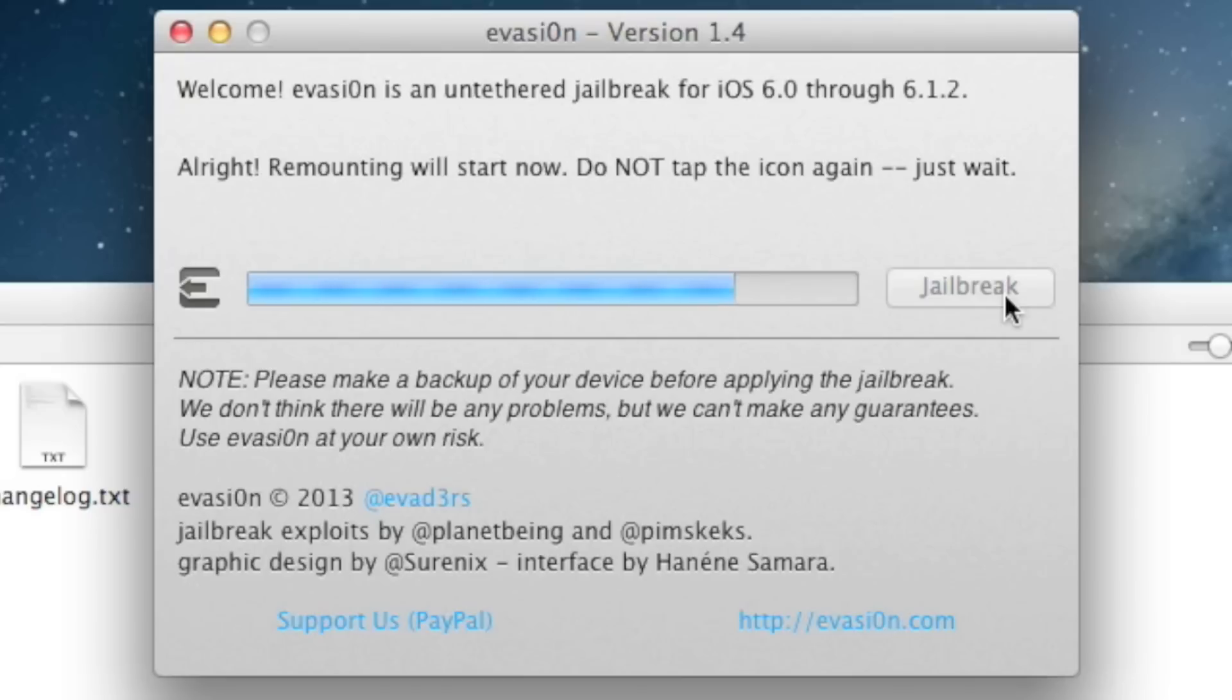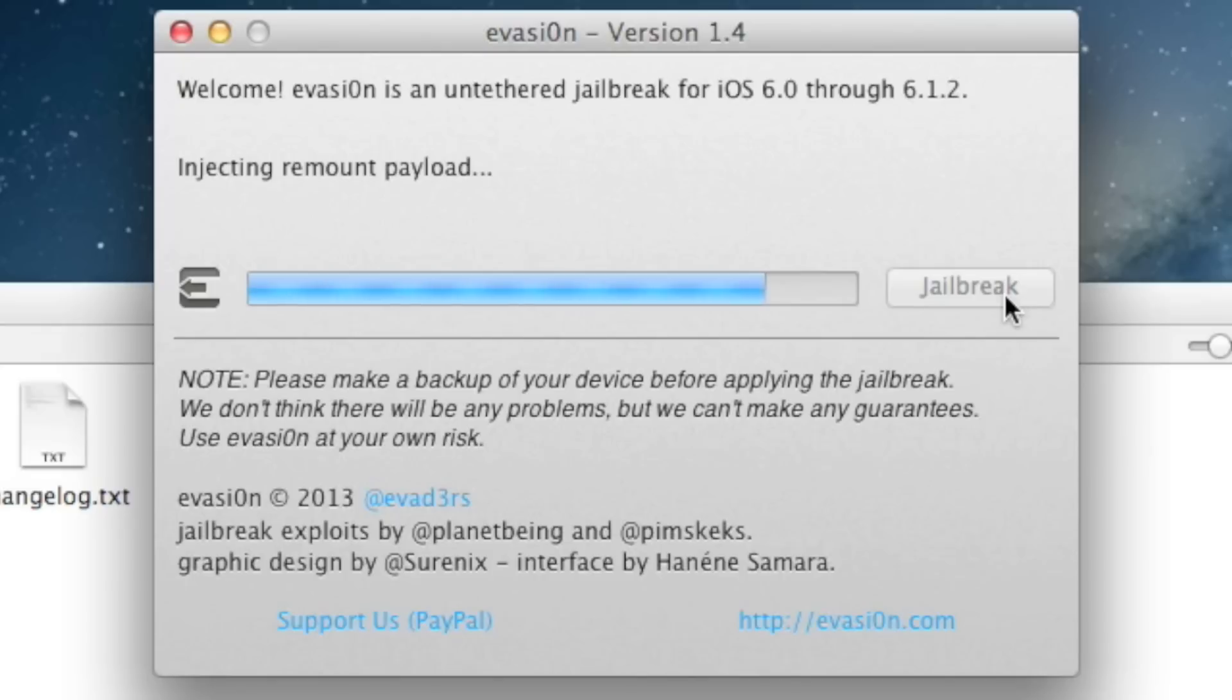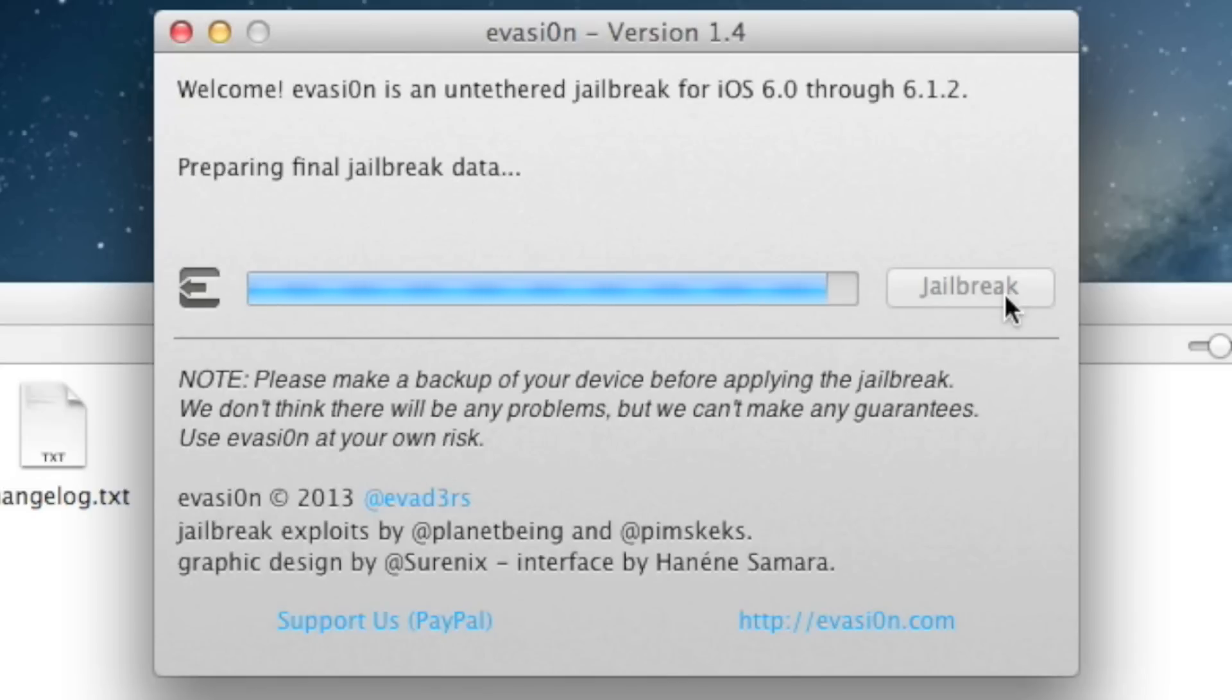Don't touch anything now. Now that it's remounting and injecting the remount payload. We're almost done. Be patient. The root file system and preparing the final jailbreak data.